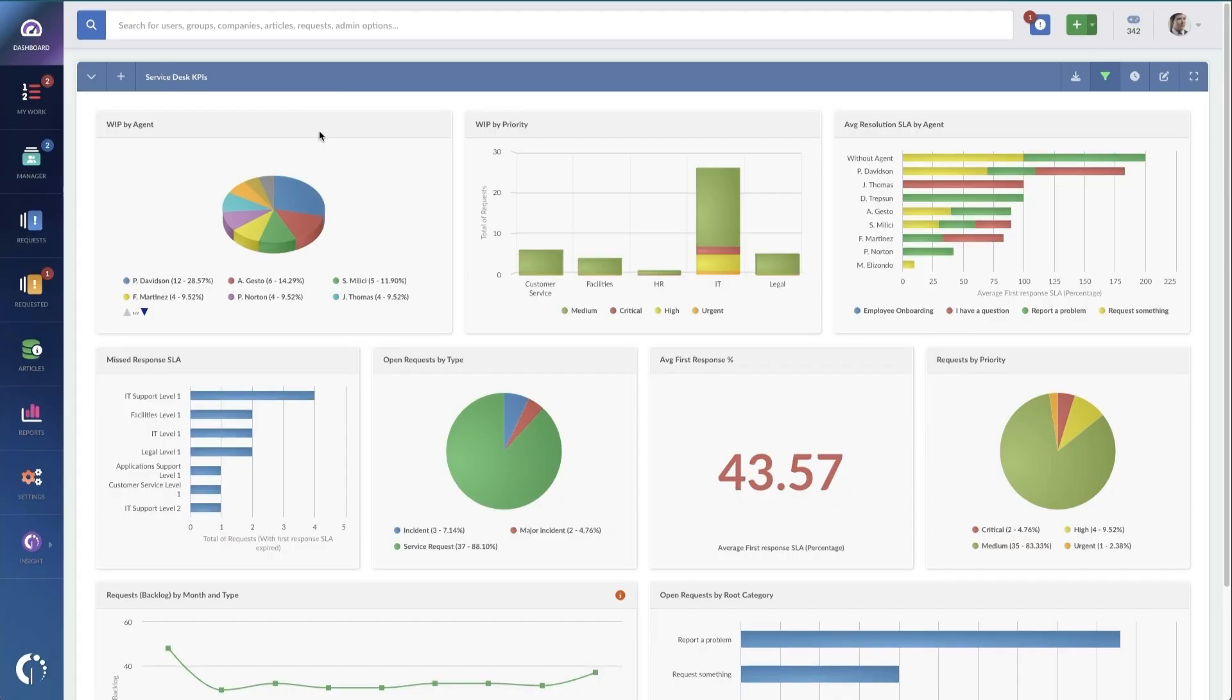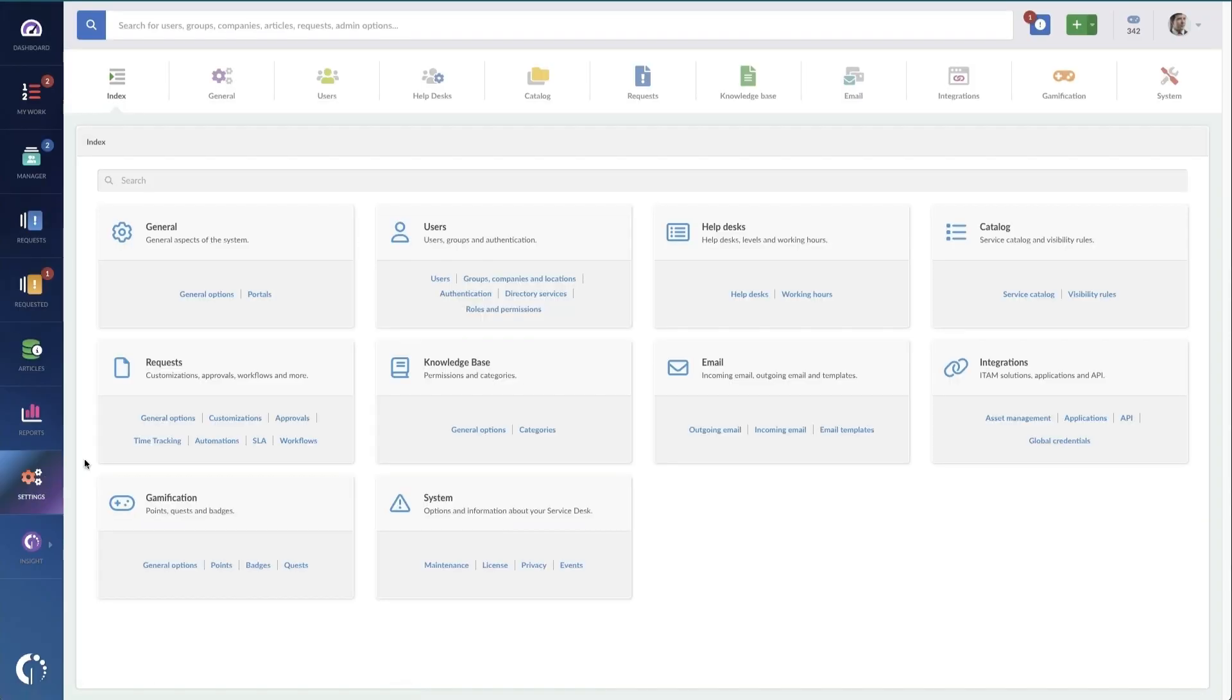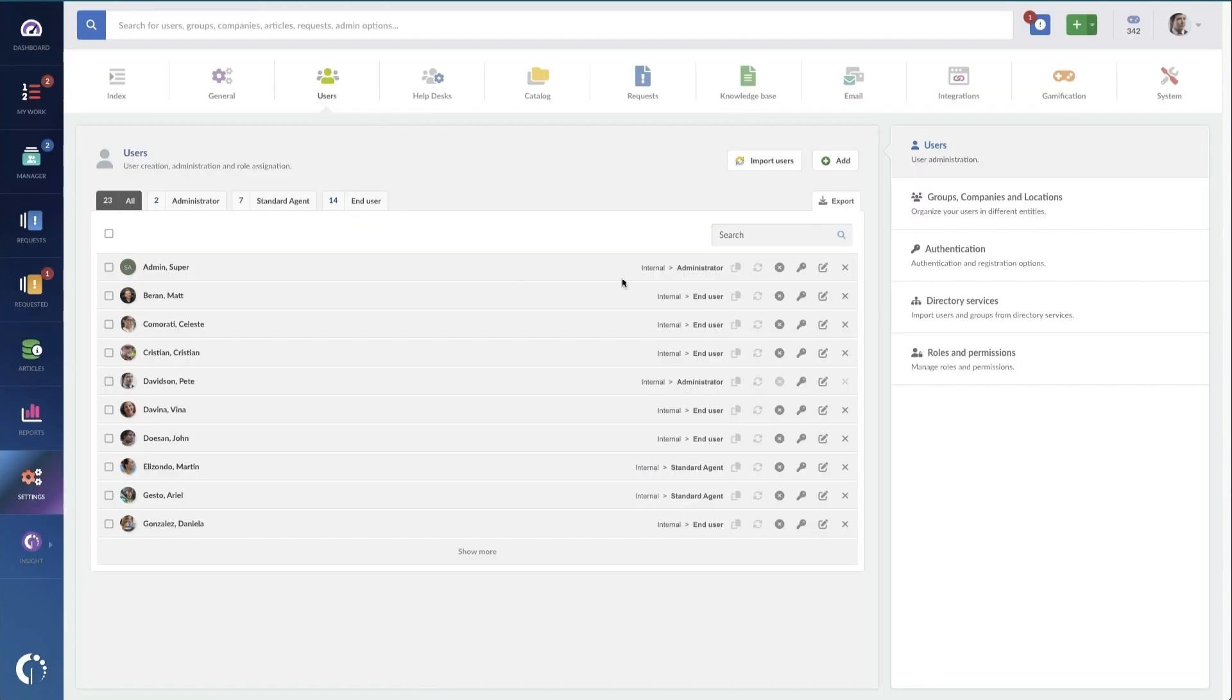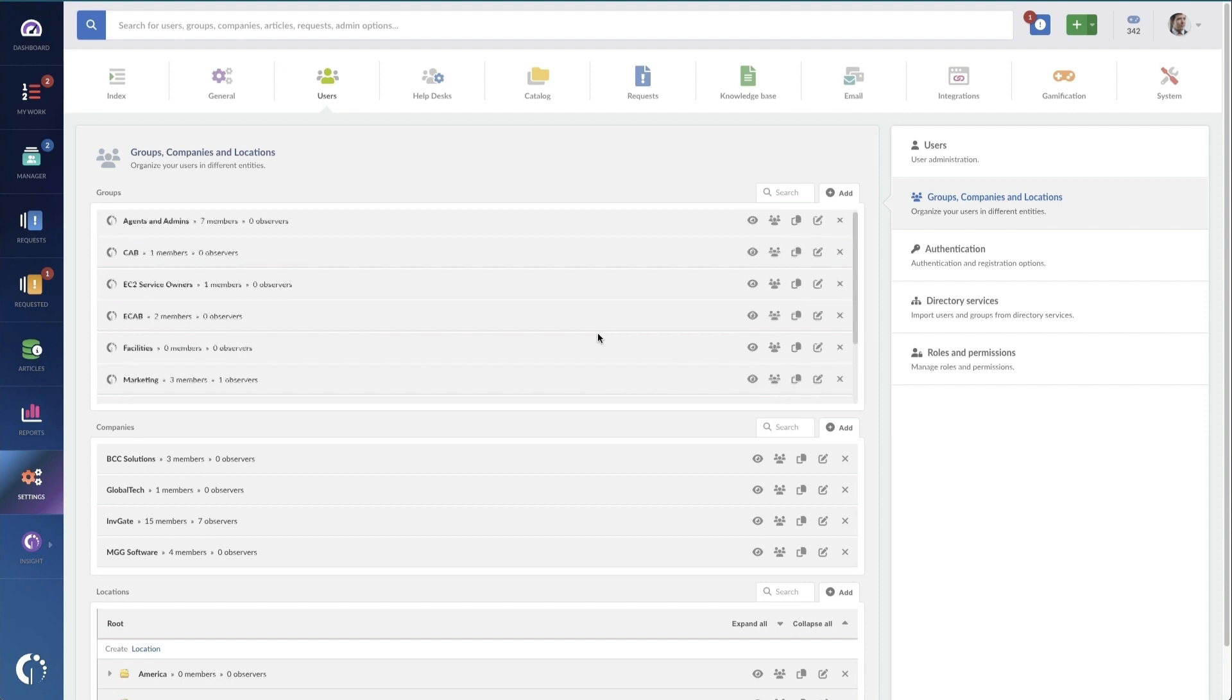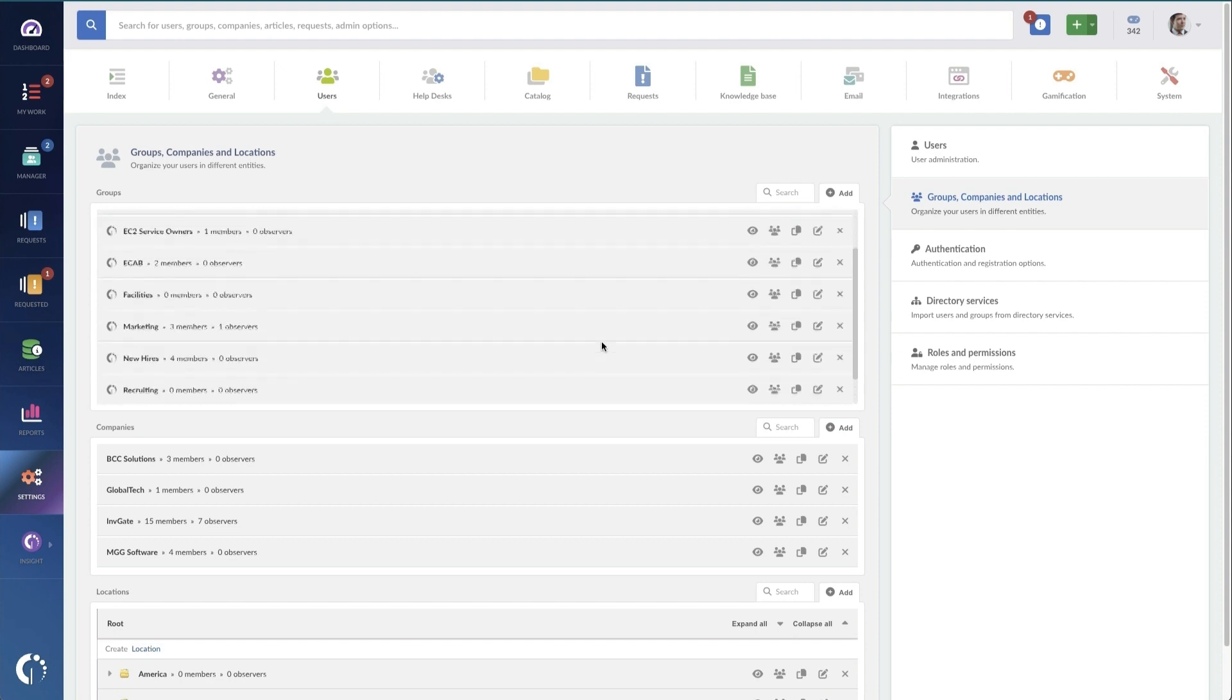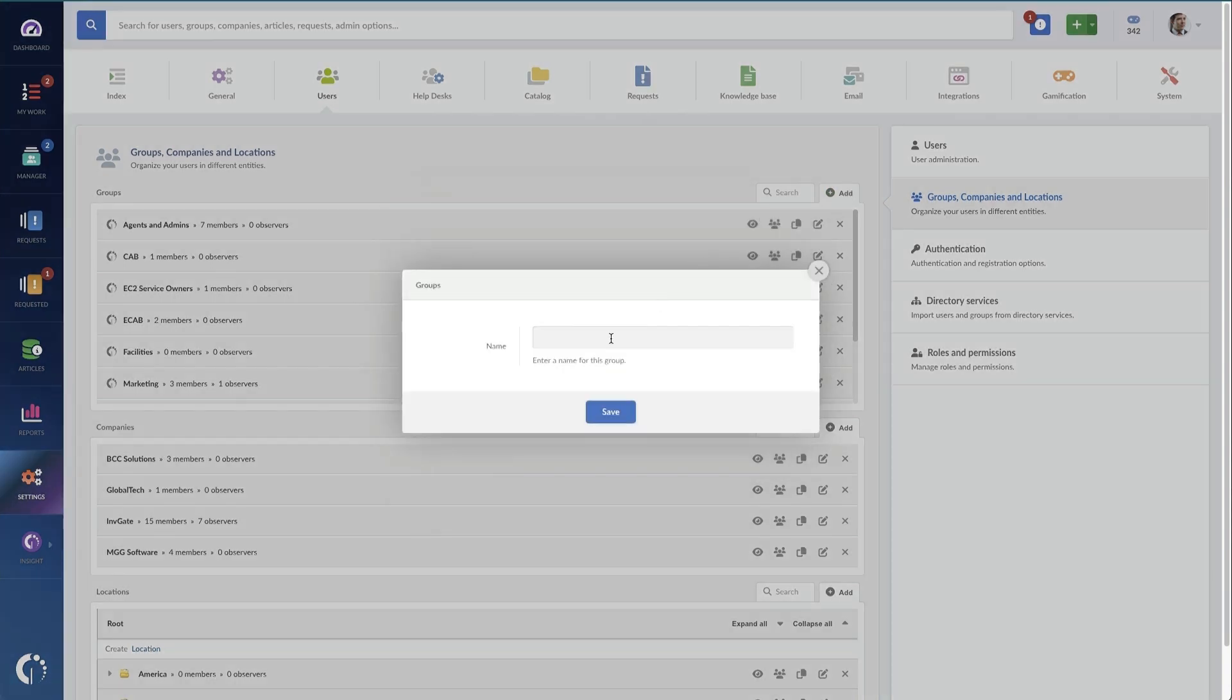Here are some things that you'll need to understand and have set up before you build a service catalog. First, you need to understand your customers in order to segment the service requests that they can access. On InvGate Service Desk, you can divide users according to their roles, location, and other things. We have features like this groups option here.